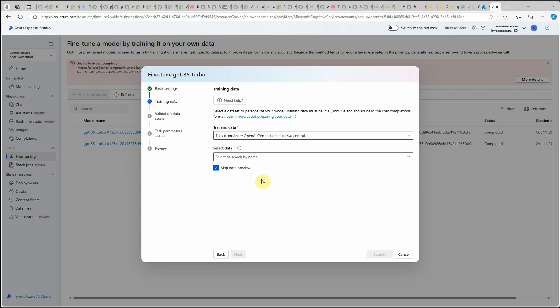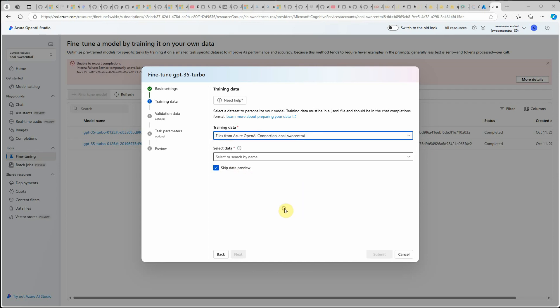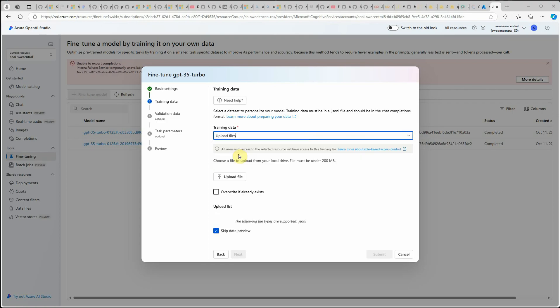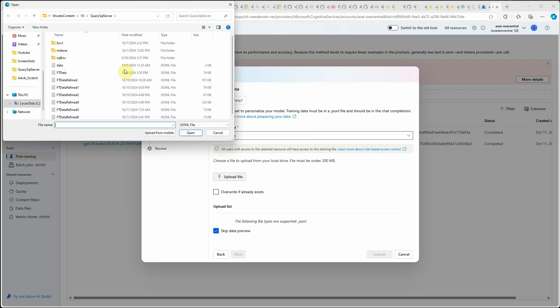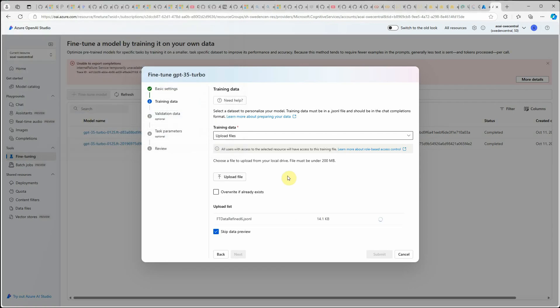Then comes the training. Here you need to provide your fine tuned file or the data to be provided for fine tuning. Click on this. These are the various options from which you can upload your data. My file is sitting on my local machine, so I'm going with upload files option. Then click on upload file and here you need to select the file.